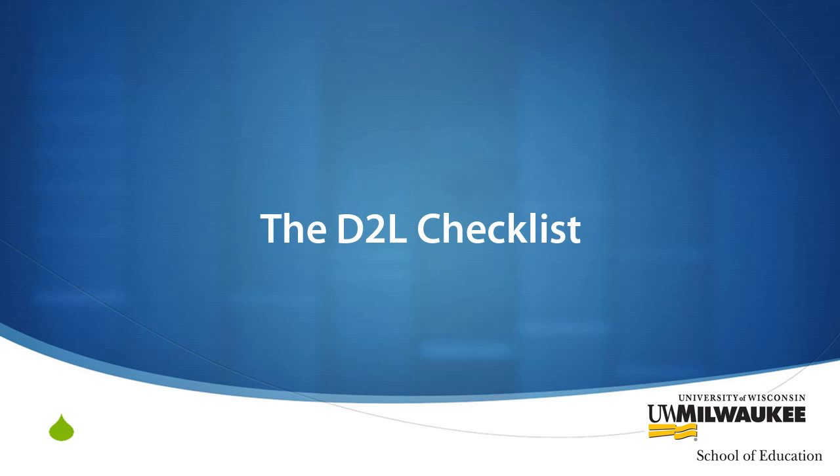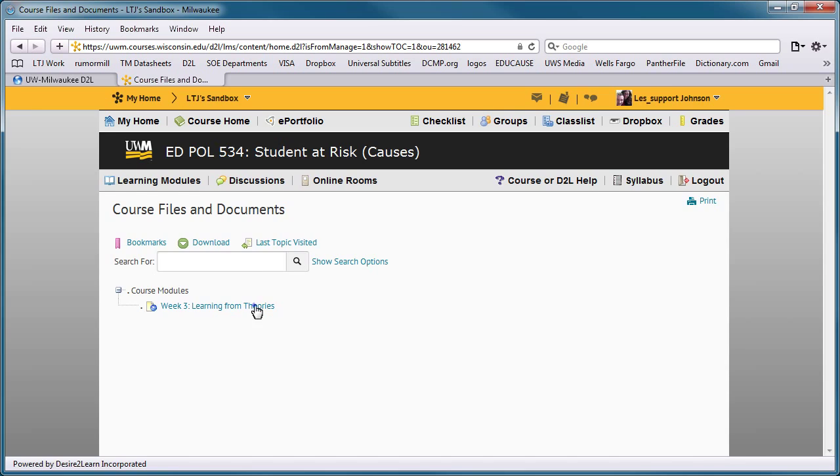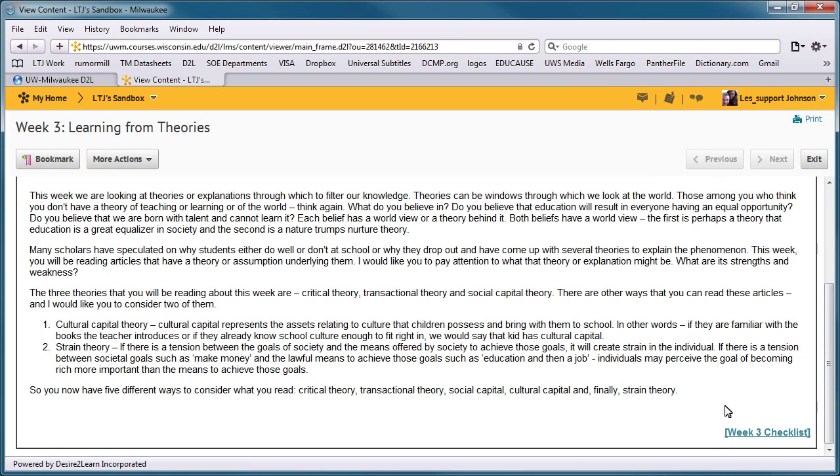Using the checklist feature allows your students to see upcoming readings or assignments all in one place, and provides them a way to keep track of their progress. A link to the checklist can be placed anywhere,